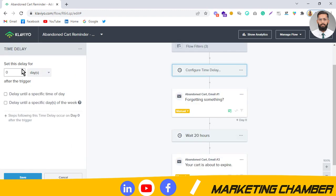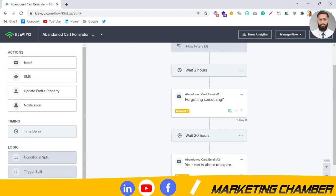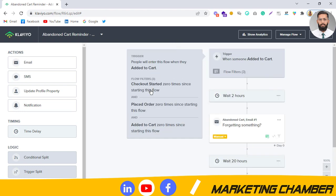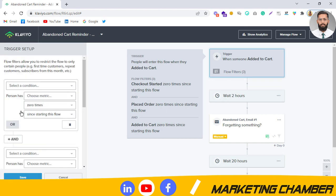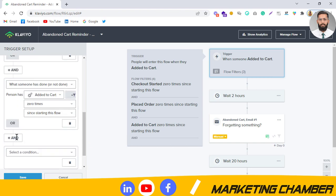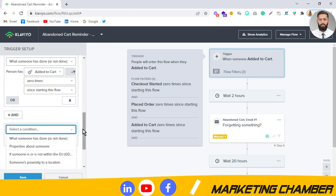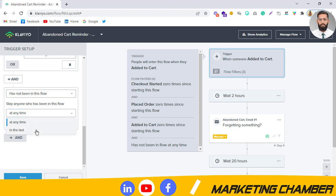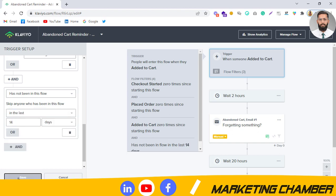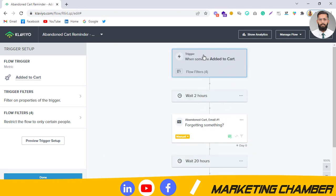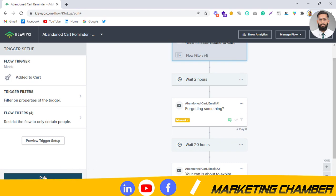After clicking, you can see the default setup. You can change it according to your needs. The trigger is 'Add to Cart' and the filters include: checkout started zero times, placed order zero times, and add to cart zero times. You can also add a condition like 'has not been in this flow in the last 14 days' — or 7 days, depending on your preference.